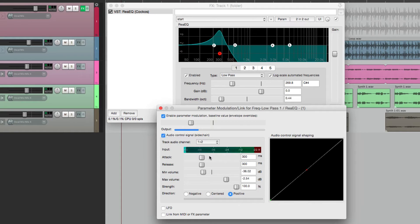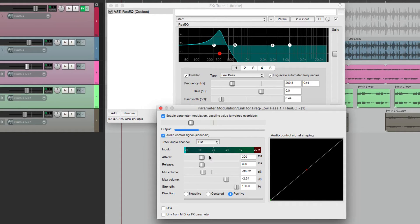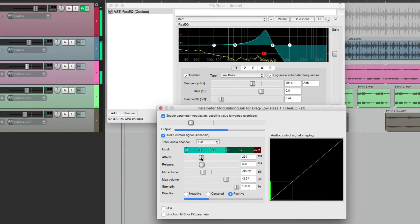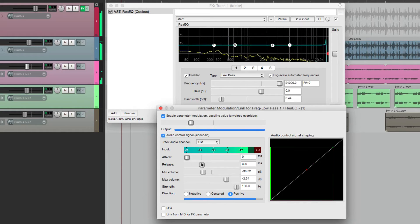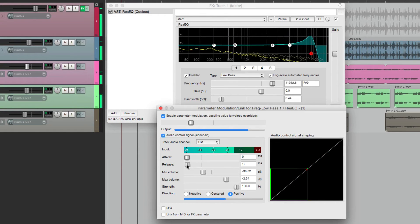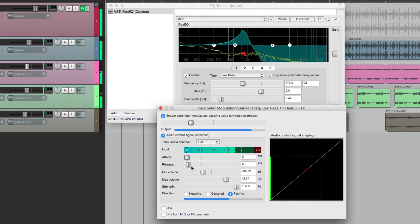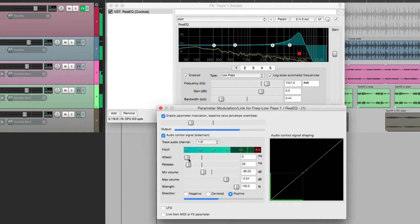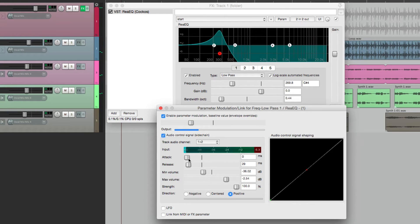And again we can adjust the baseline to affect our starting point or our center. Now down here are the attack and release. This decides how quick it reacts to the signal. With a faster attack, it's going to react a lot quicker. But if we slow it down, it'll be more subtle.